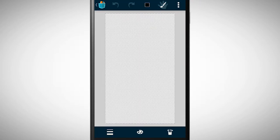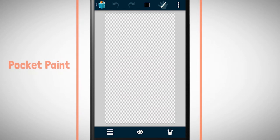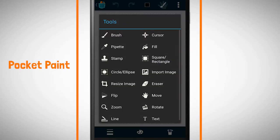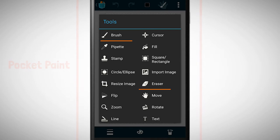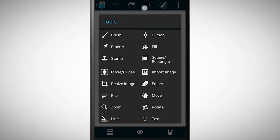Now we are in pocket paint. Here we have many tools for drawing like a brush, an eraser, or many more. In my case, I will draw a stick figure.